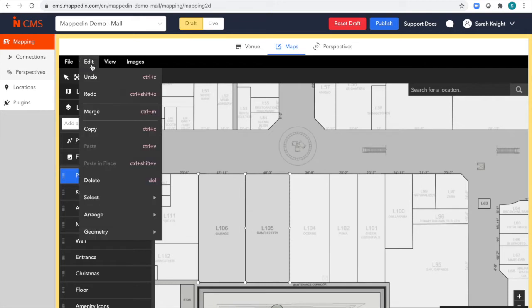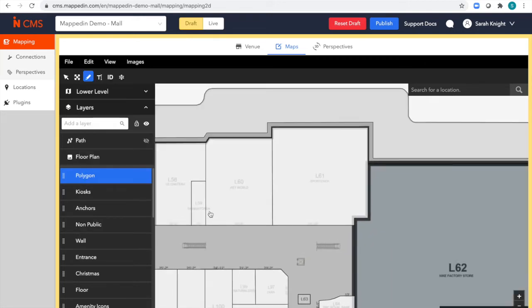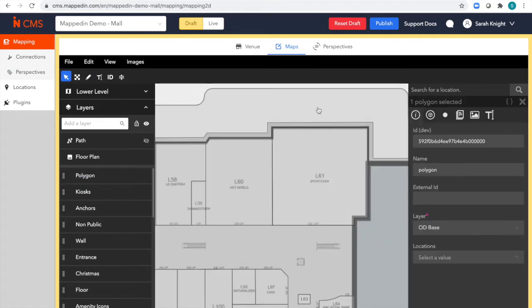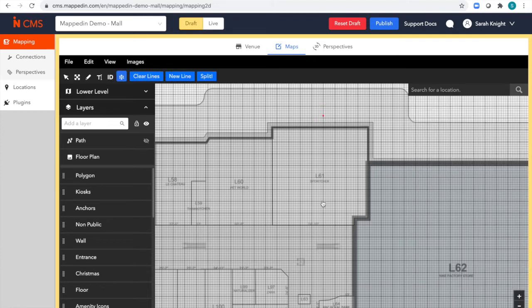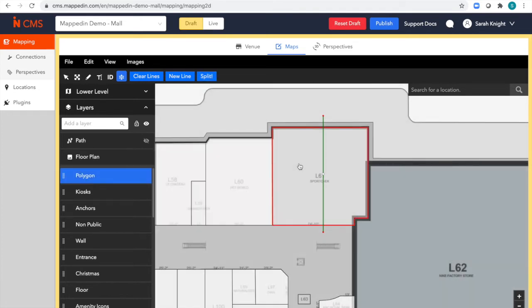And merge. Great. And let's do a split. And split. Great.